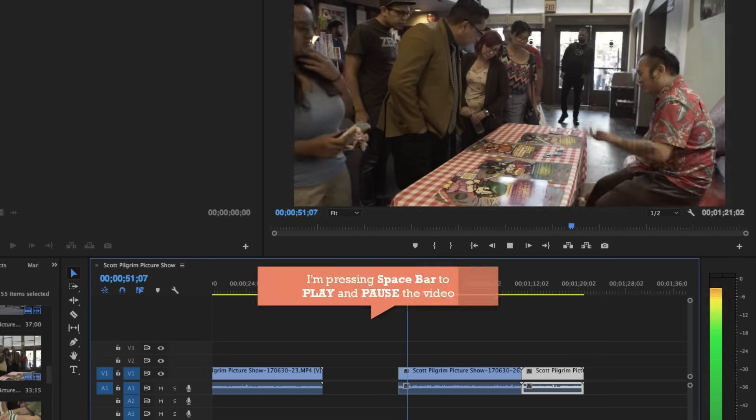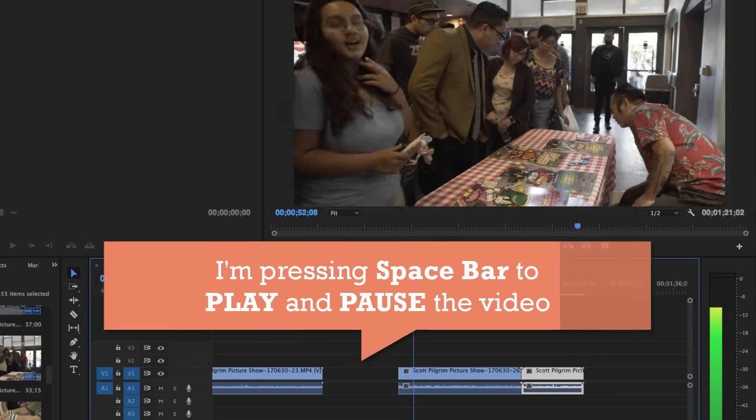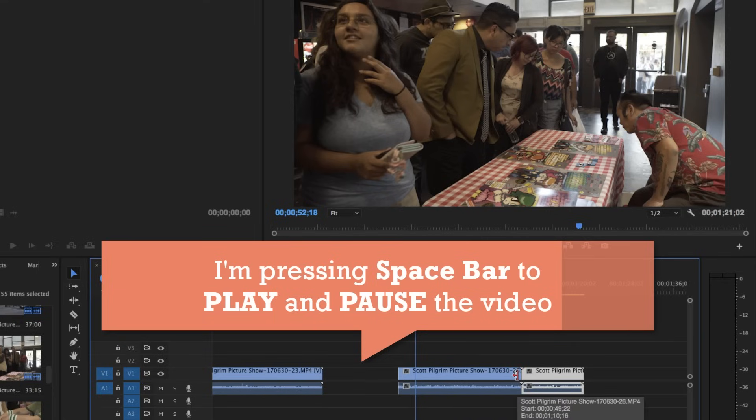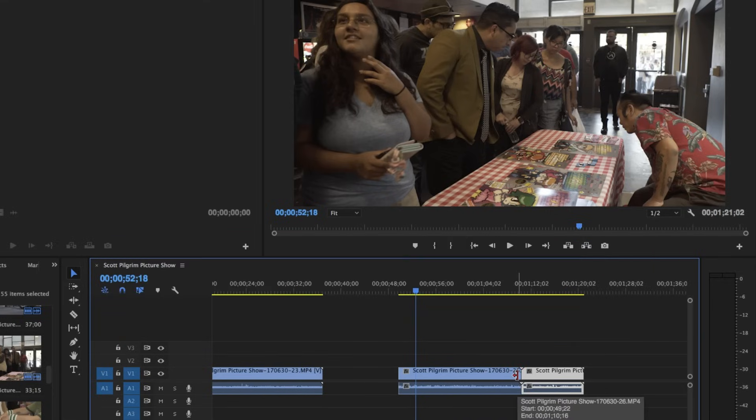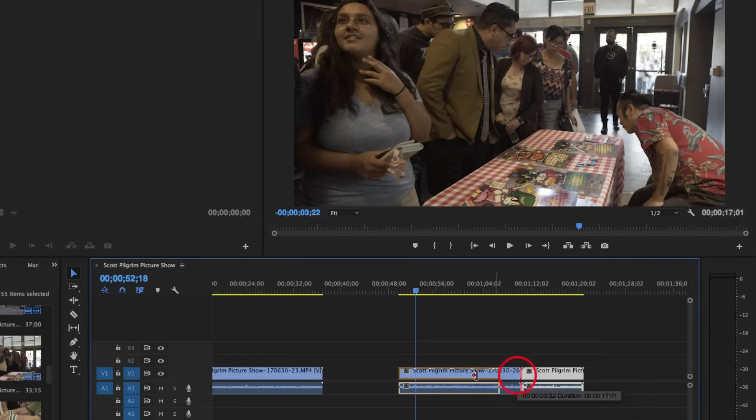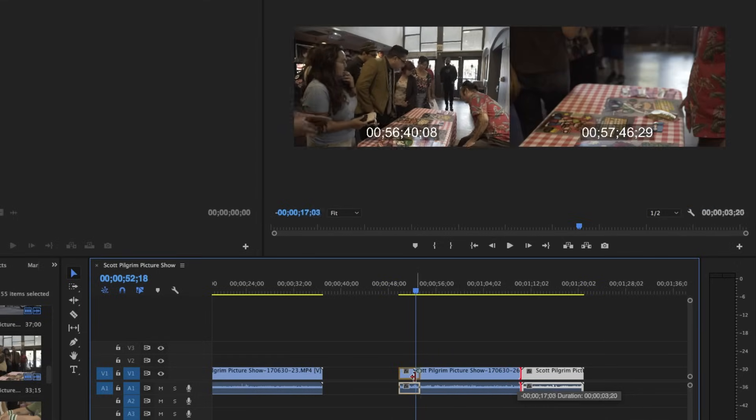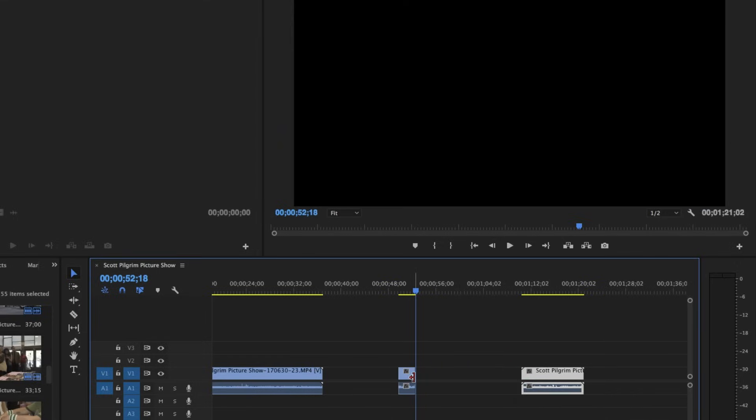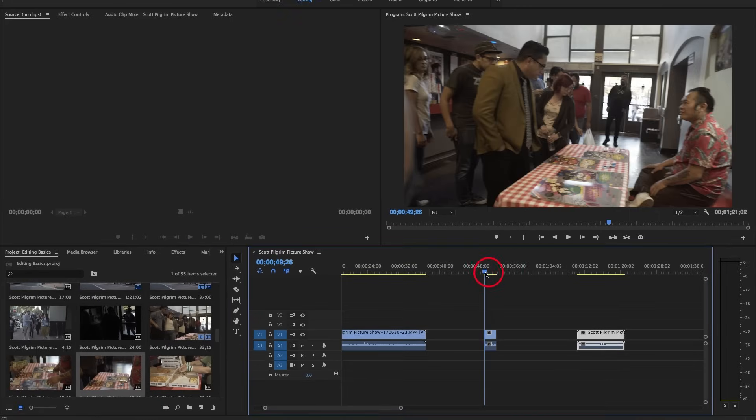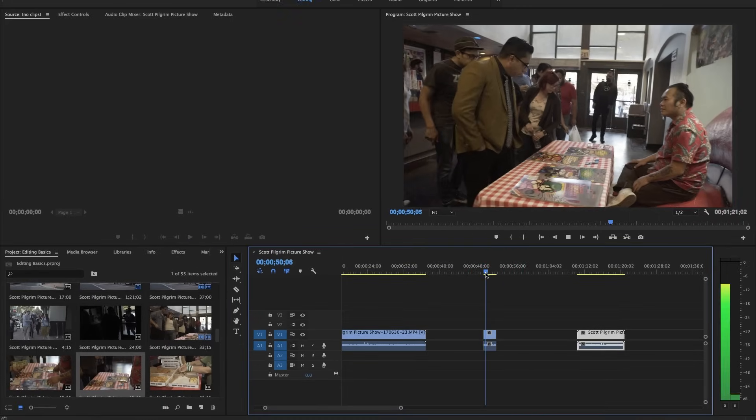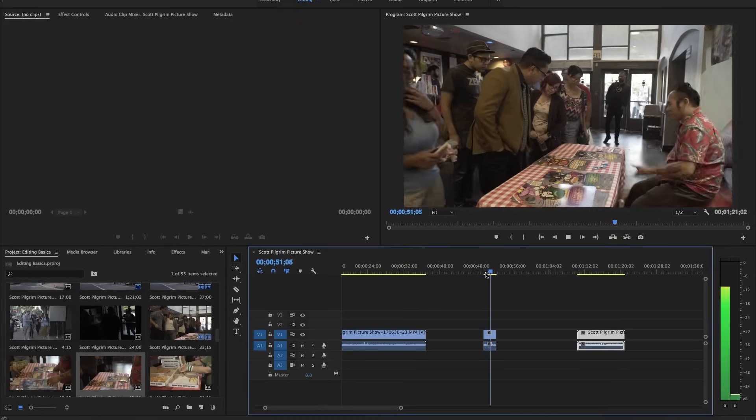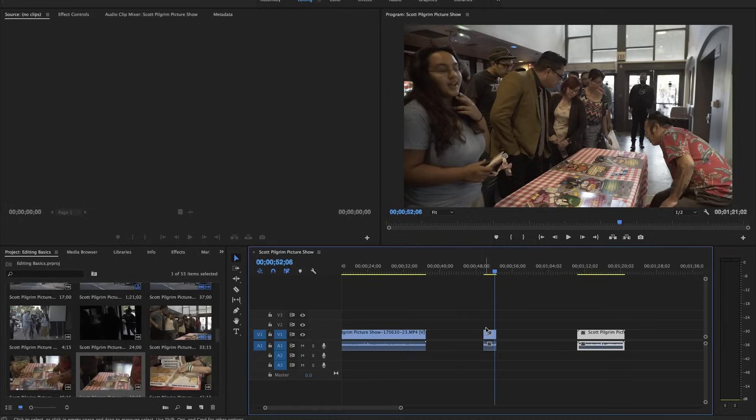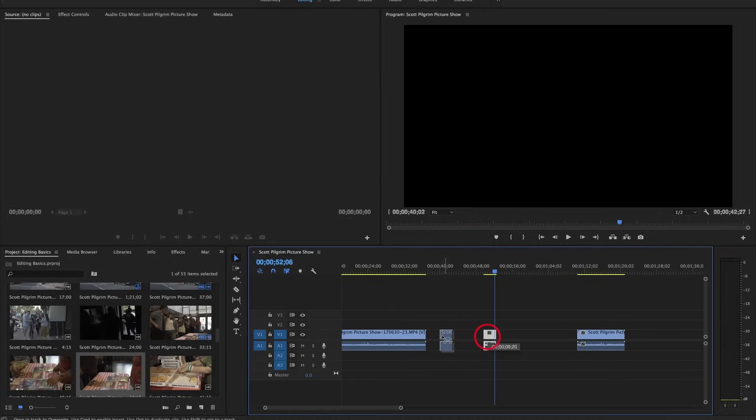I can play, and maybe I want the shot to stop right there. I can actually hover over using the selection tool to the end of the clip, and do the same thing. Trim the end of the clip all the way to where my playhead is stopped. Now I have a single clip that's exactly the length that I want, and I can move it into place.